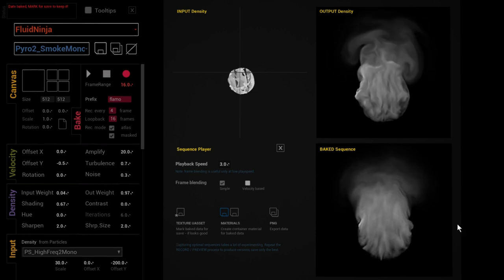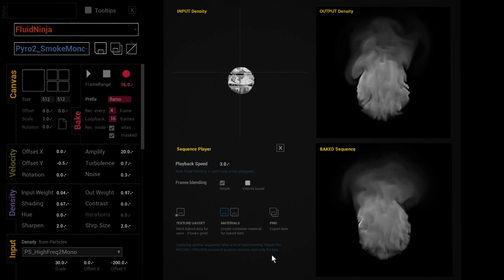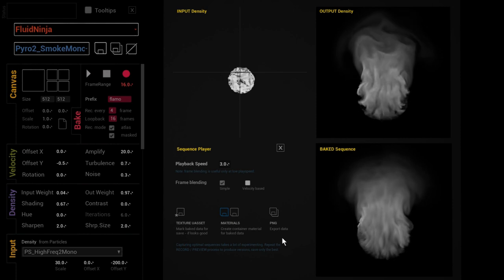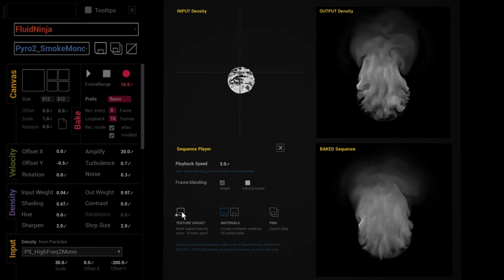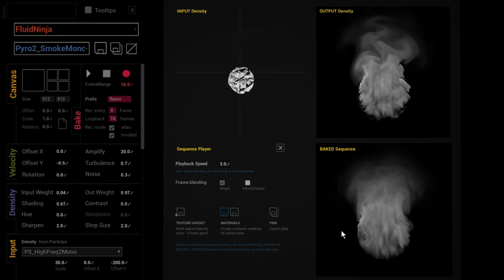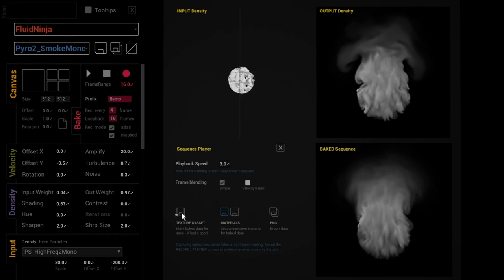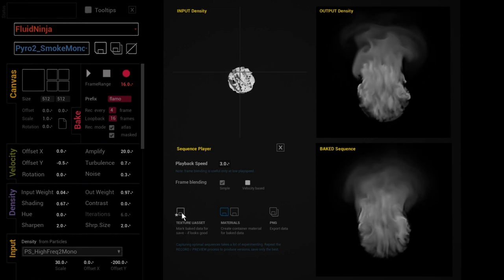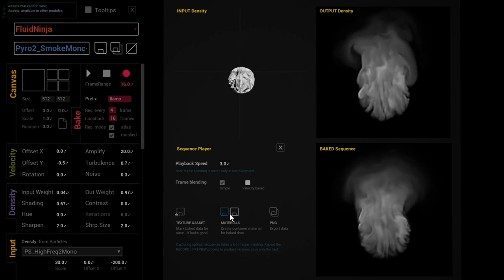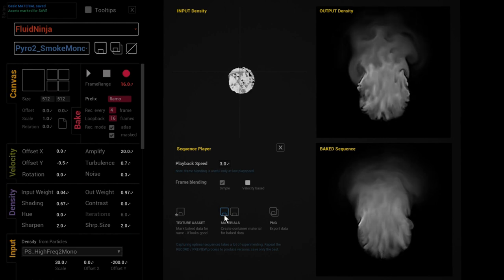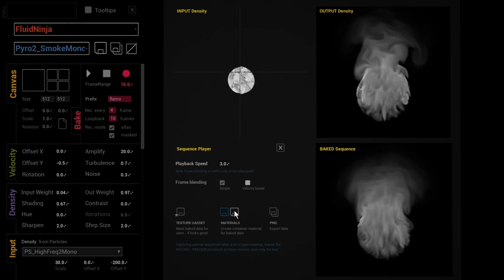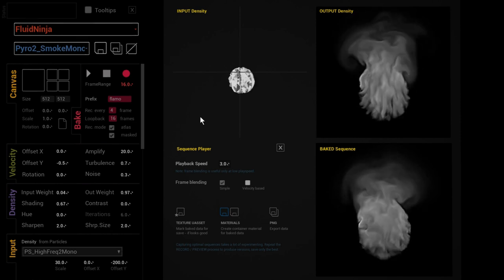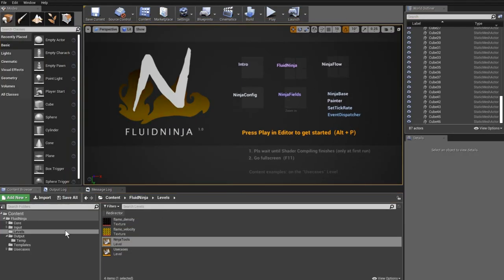These user interface elements that popped up are related to the baking and exporting of the data. Most importantly we have these three buttons here. Saving the baked flipbook as Unreal texture asset, because right now it is in memory. By pressing this button I'm saving it to disk as an actual file, as an Unreal asset. And I'm also saving materials which are going to contain this baked flipbook data, and these are going to be used to play it in our scene.